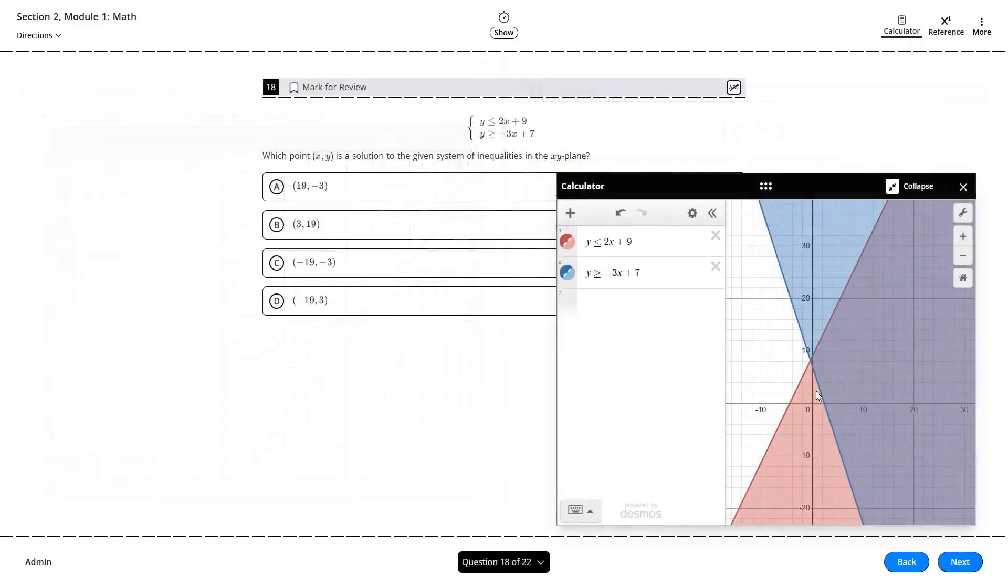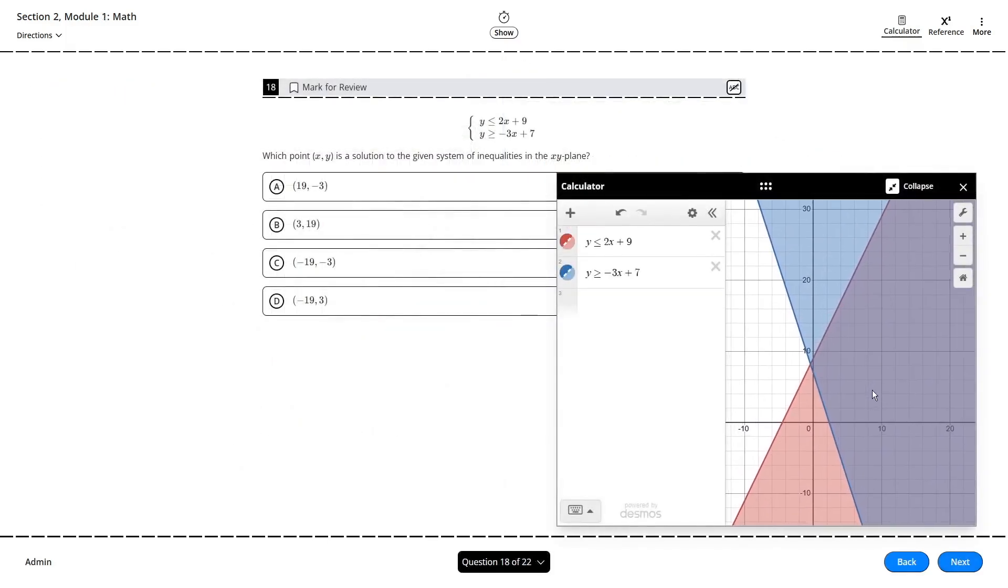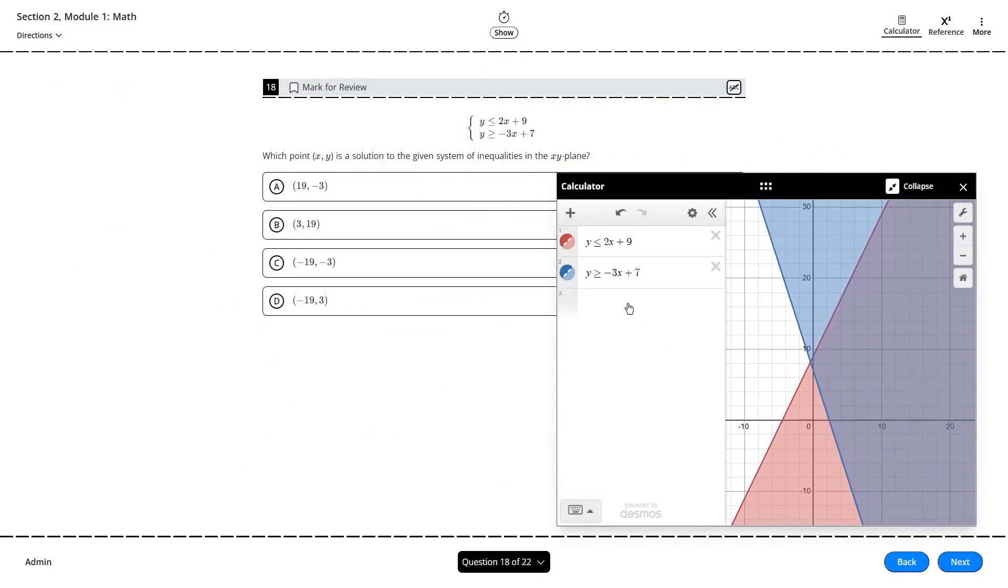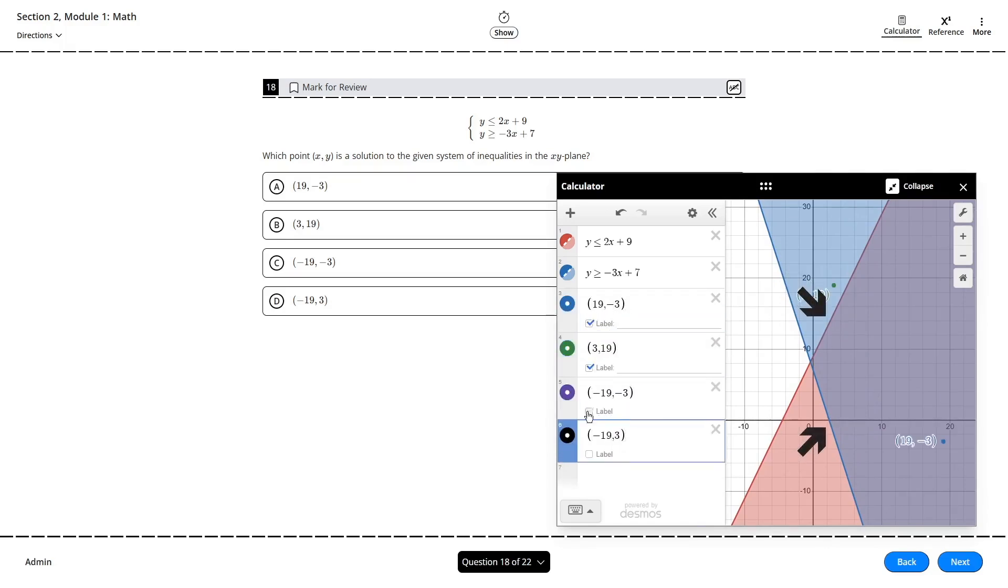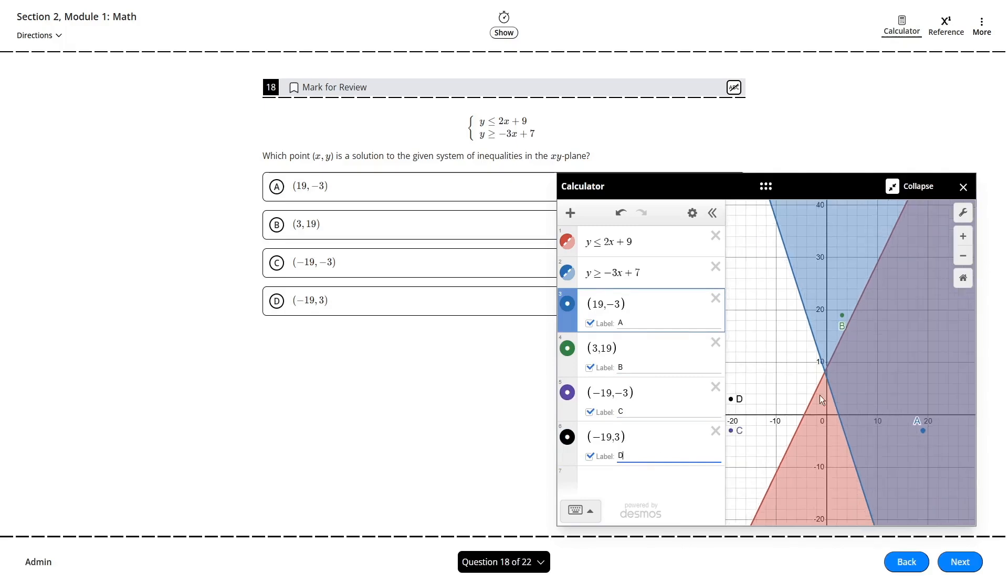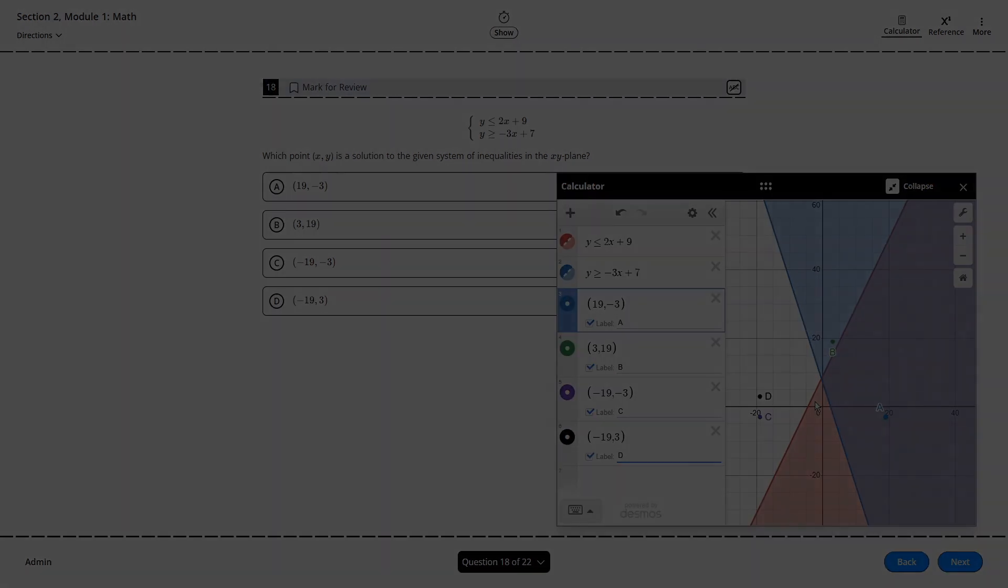This method also goes for systems of inequalities. The solution set for the system corresponds to where the shaded regions of each inequality overlap. You can very quickly identify what coordinates would appear in this region, including the maximum and minimum values along the boundaries.